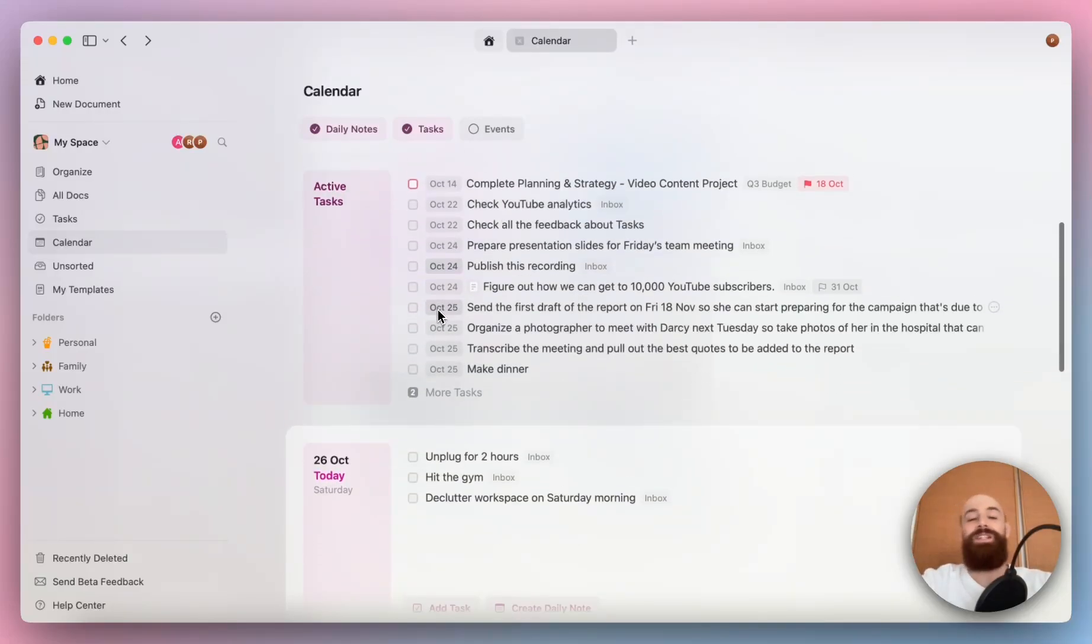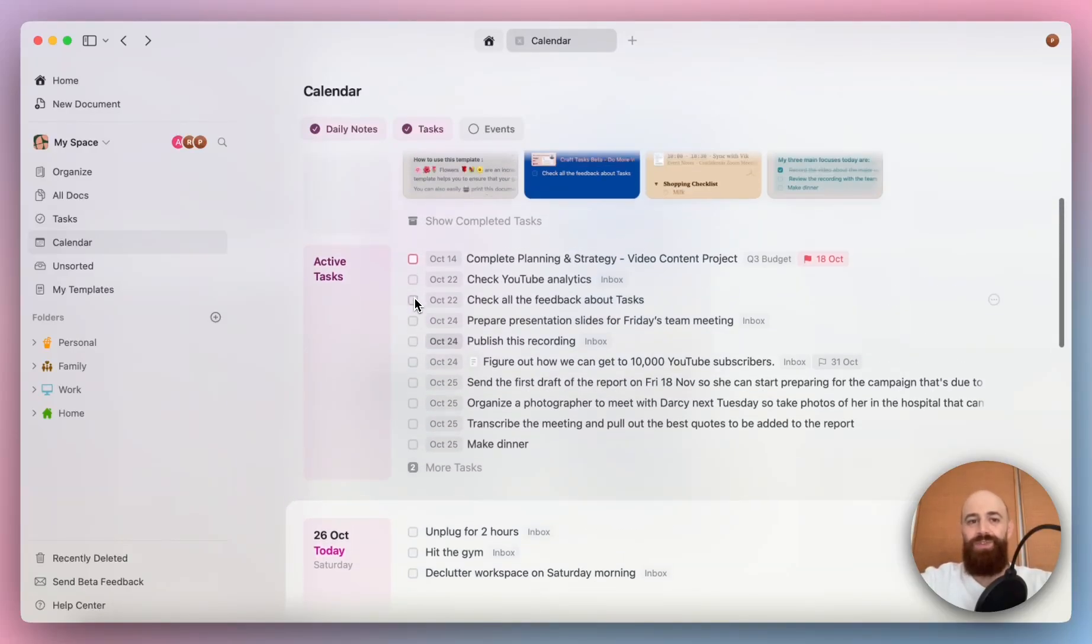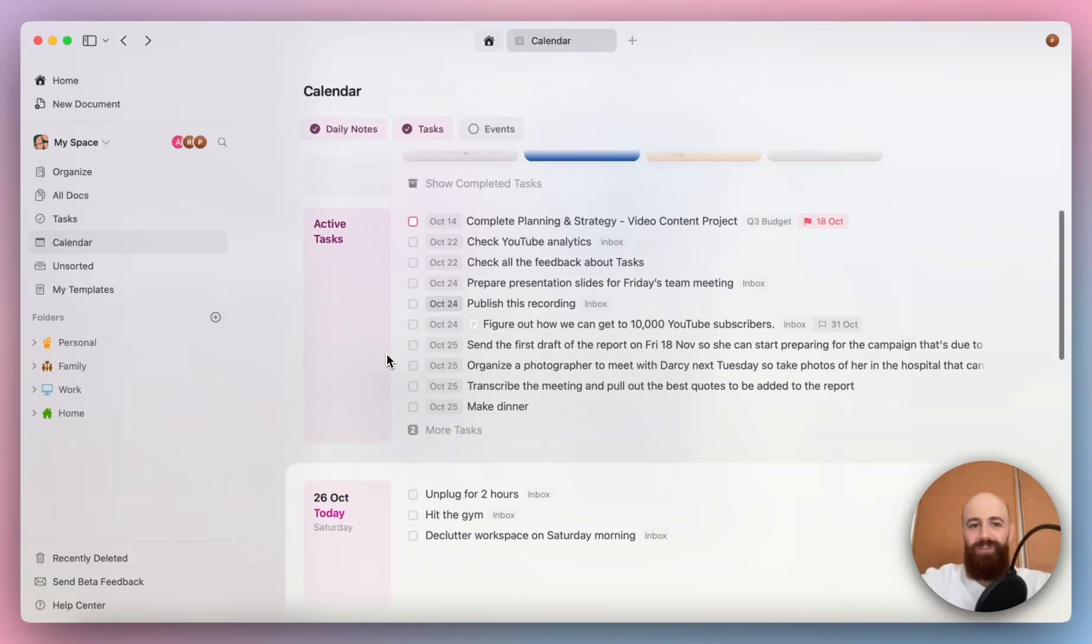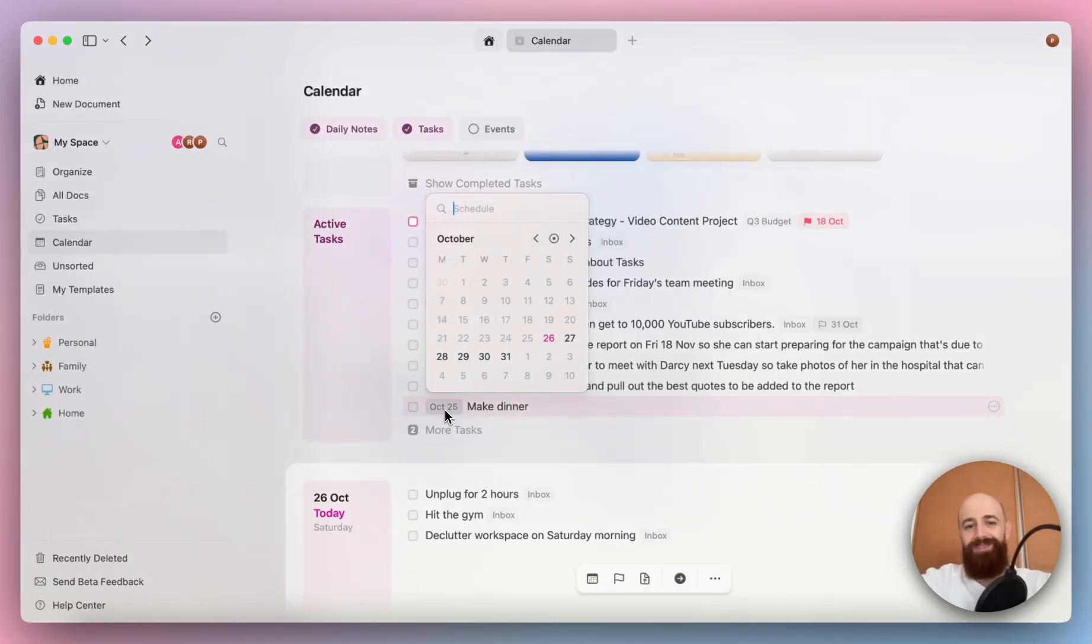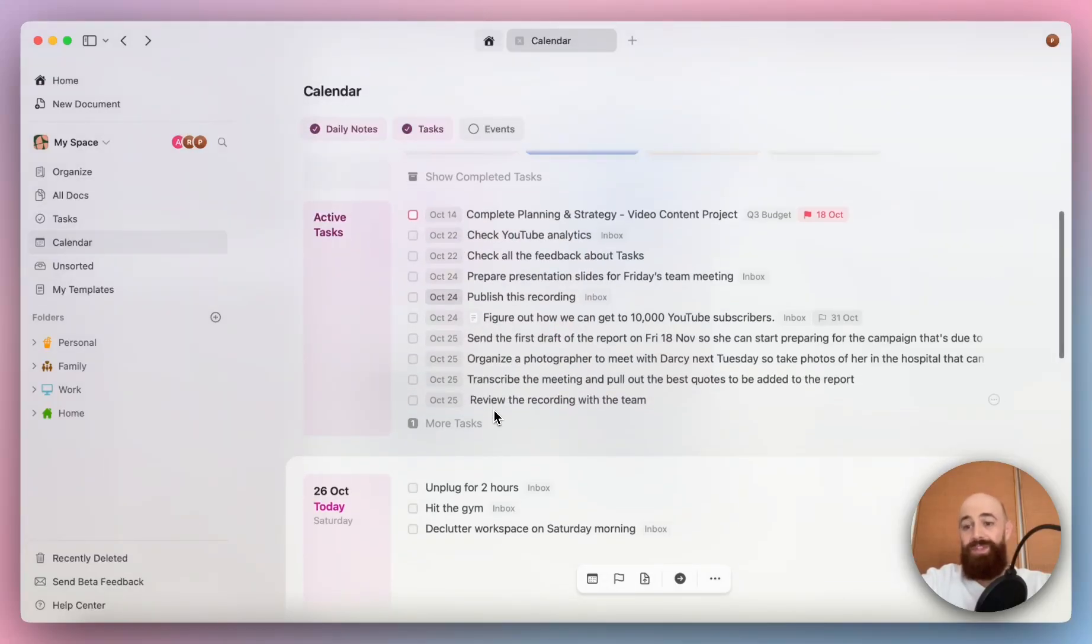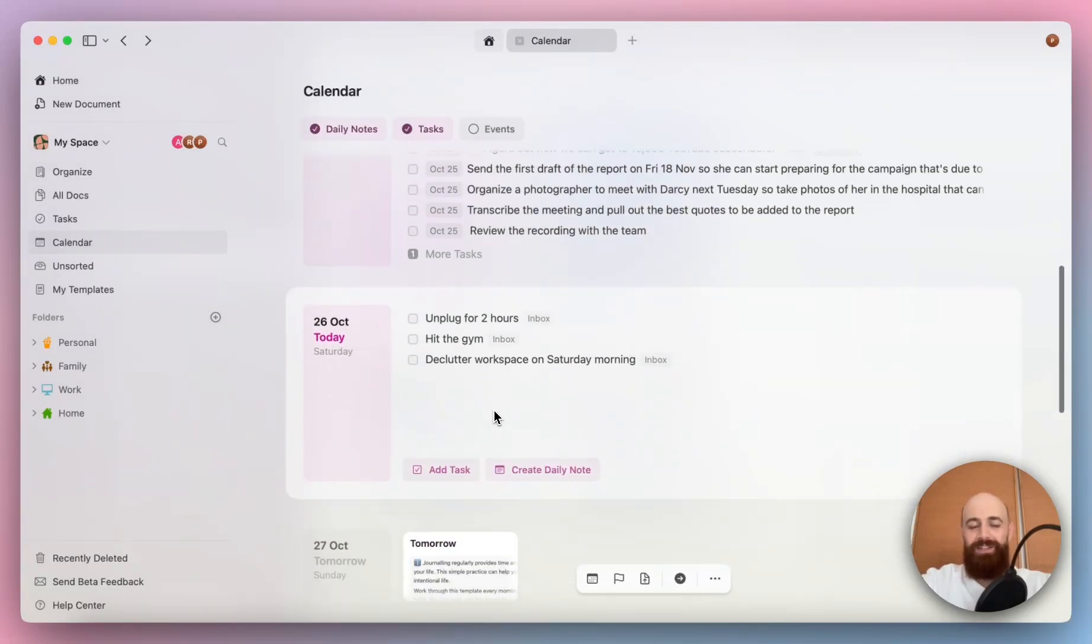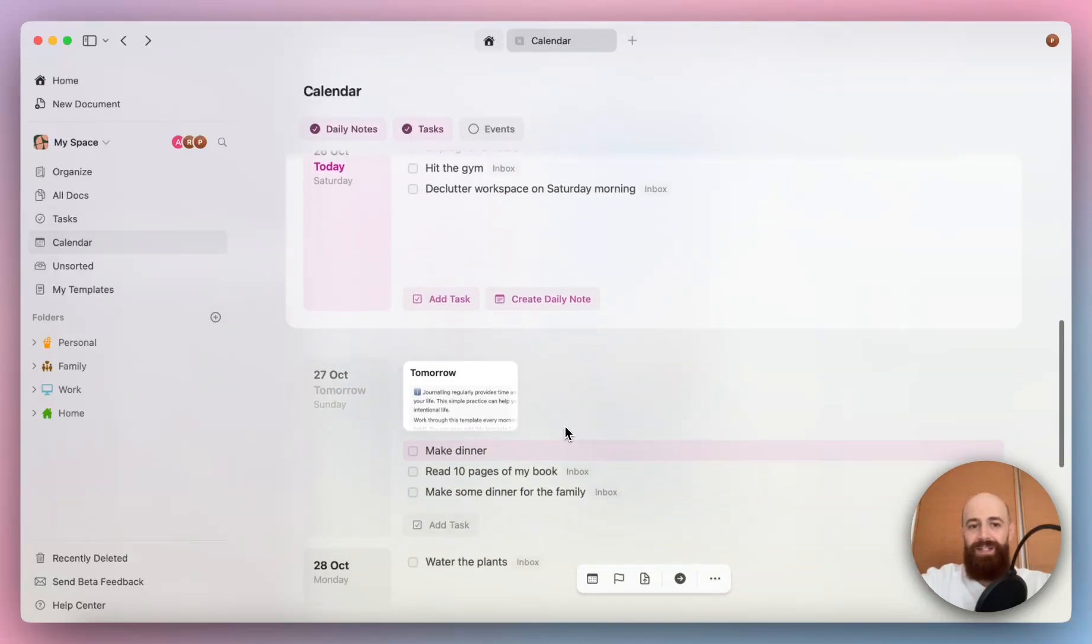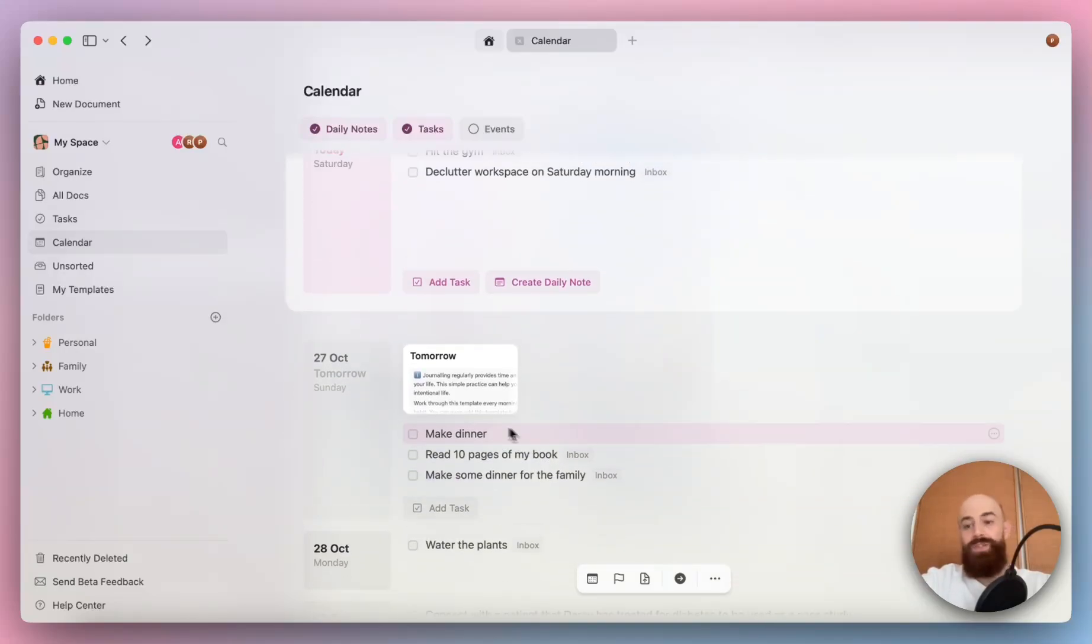Let's face it, we can't get everything done as we planned. You will see here some of my tasks that I created previously, but unfortunately I was not able to finish them on time. For example, making dinner, I was supposed to do that on the 25th. Let me reschedule this to maybe Sunday. The task will be removed from my active tasks section and it just got moved to the 27th of October. This is a very powerful way to move tasks around.